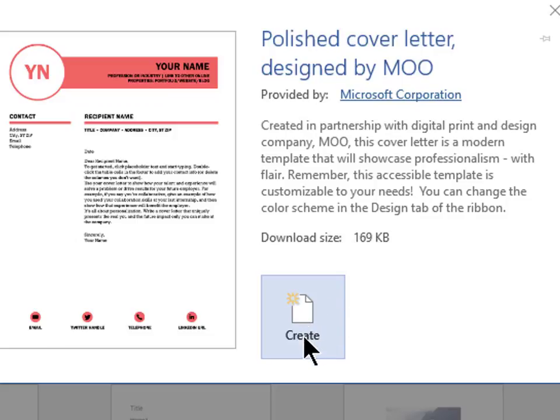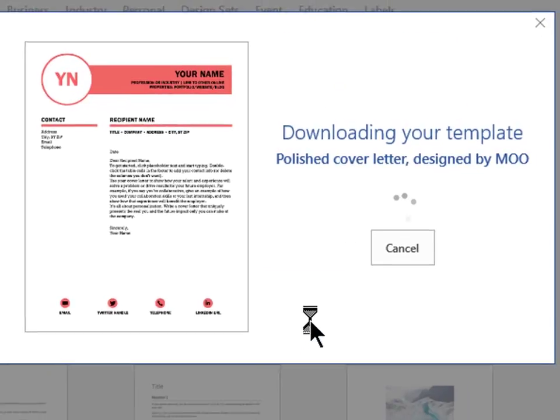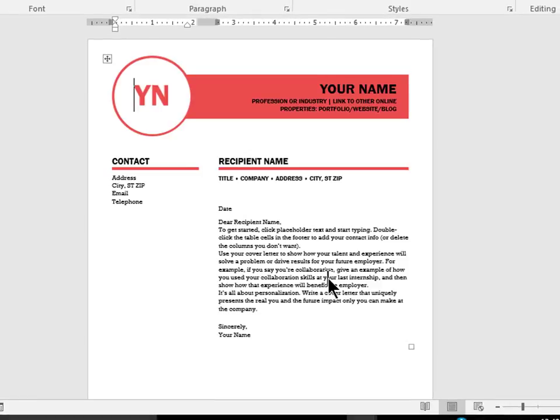Now sometimes this button will say download. So let's click on this button to create a new document based on this template. As you can see, the author did a great job in formatting this document.